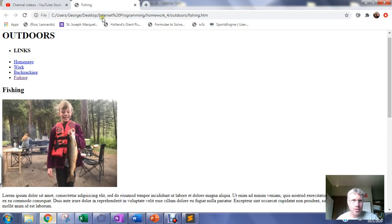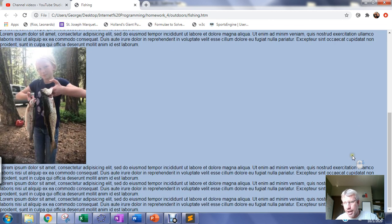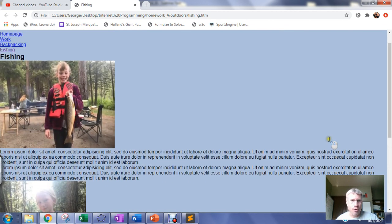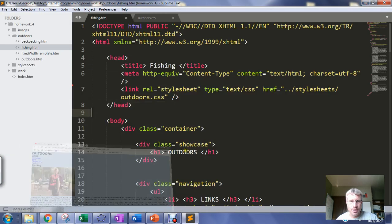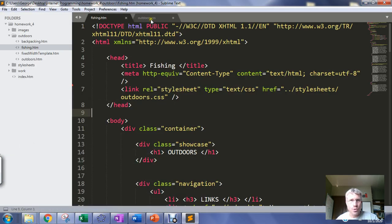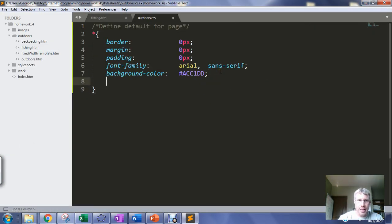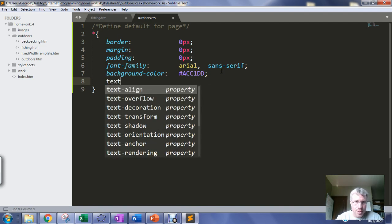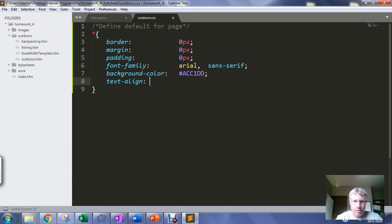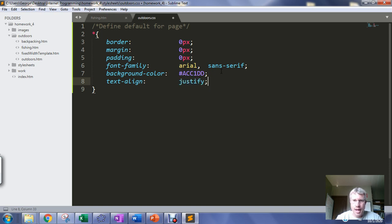And then I like my defaults to be set to justified text, so I like to go in here and I like to set my text alignment to default to justified text.